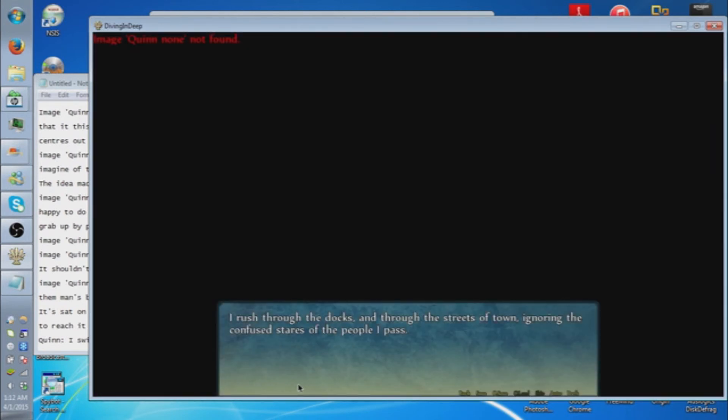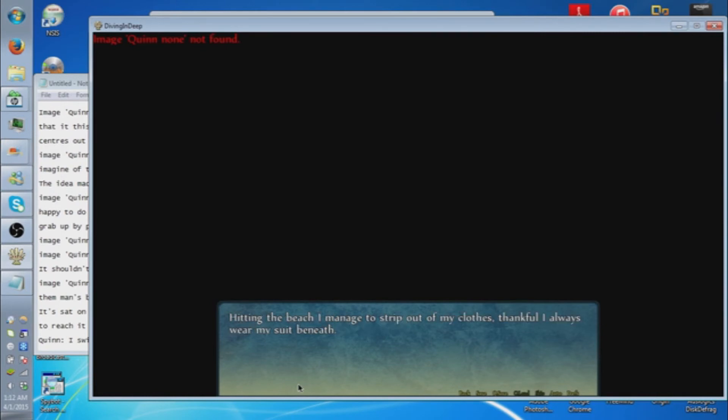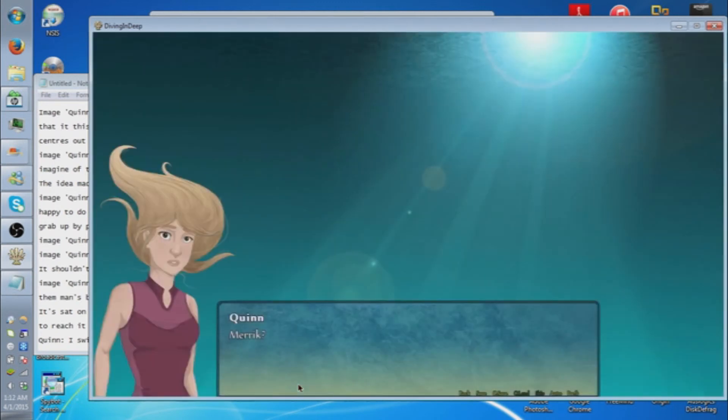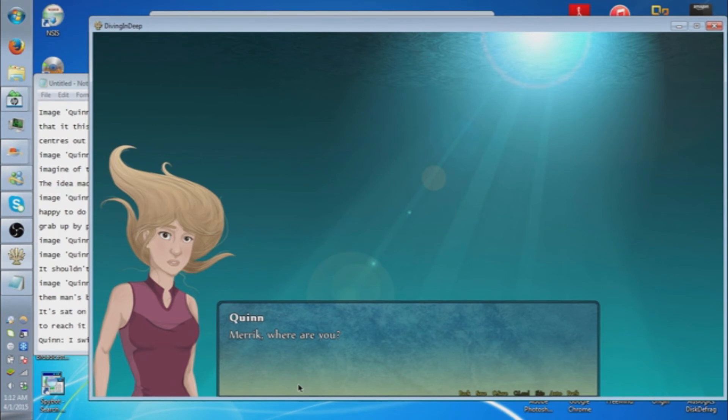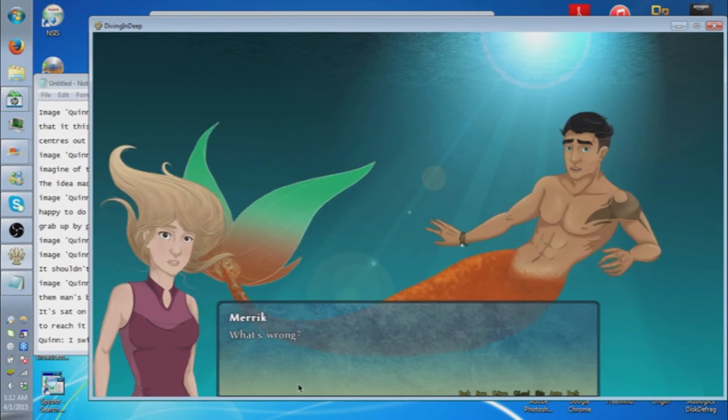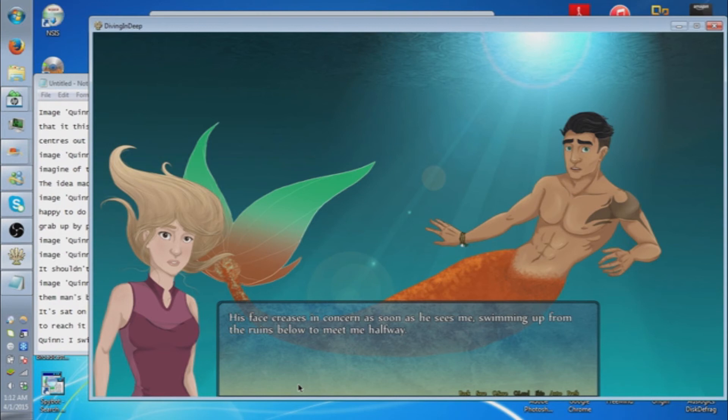I rush through the docks and through the streets of town, ignoring the confused stares of the people I pass. Hitting the beach, I manage to strip out of my clothes, thankful I always wear my suit beneath. Merrick! I shout the merman's name as I swim deeper into the waters where we usually meet, panic and fear straining my voice.